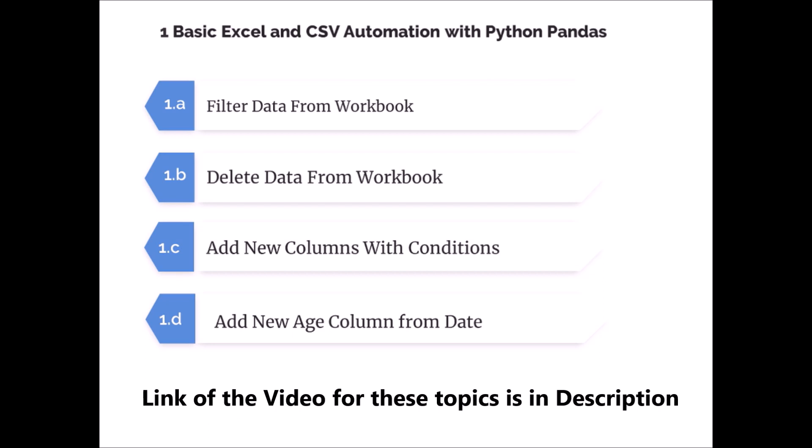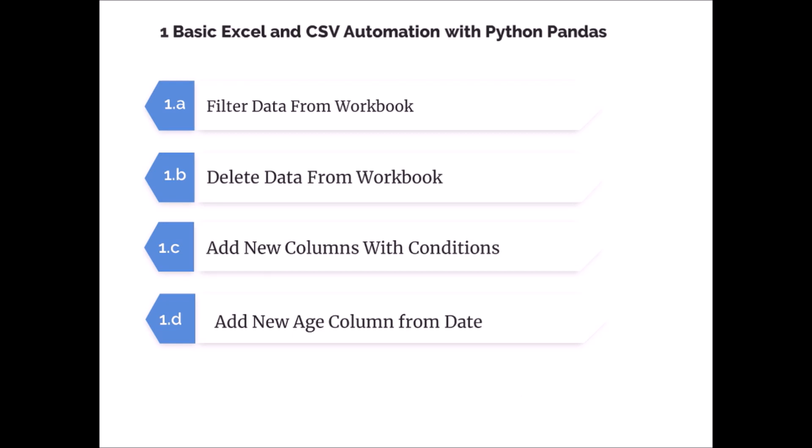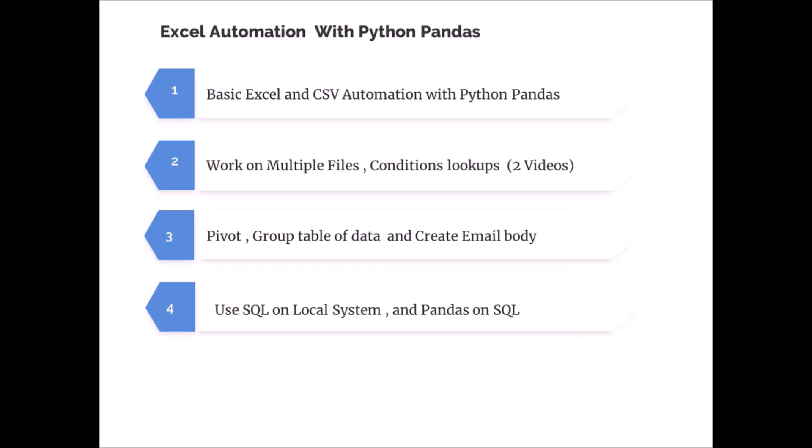Now let's go back and move to the next topic which is work on multiple files. So today we are going to learn how to consolidate data from multiple files to a single file. So let's start.